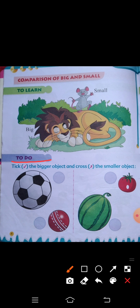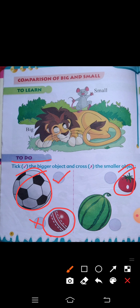Today you will learn how to identify big and small. We have to see this ball — this football is big. So we tick the bigger object and cross the smaller object. Look at each ball carefully and decide which is bigger and which is smaller.